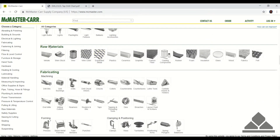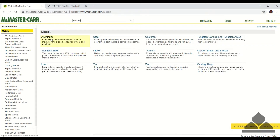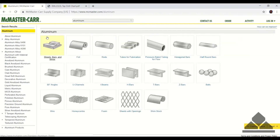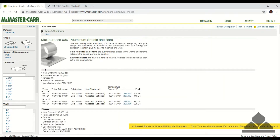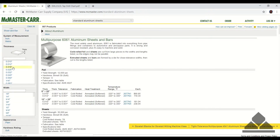Scroll down to raw materials, then select metals. We're going to create an aluminum sheet, so we want aluminum, then go to sheets, bars and strips. 6061 is usually the cheapest and McMaster usually lists the cheapest material first, so we can click multi-purpose 6061. They have very good search parameters here.